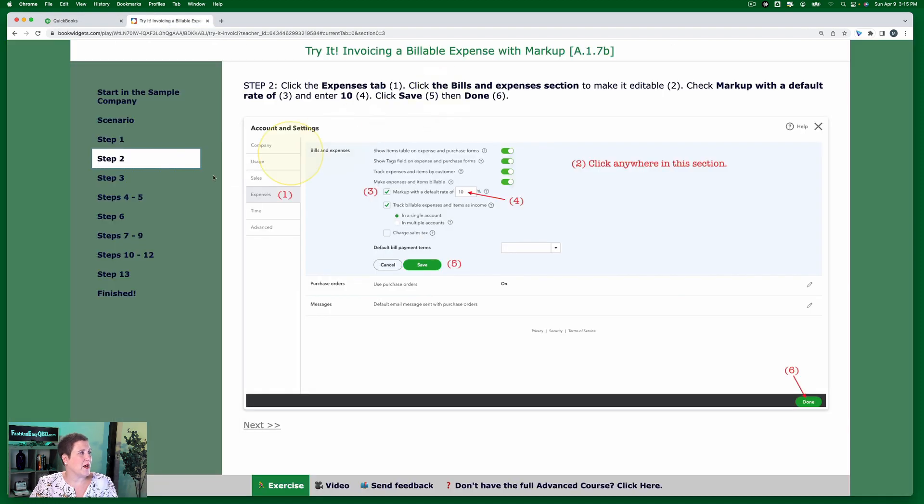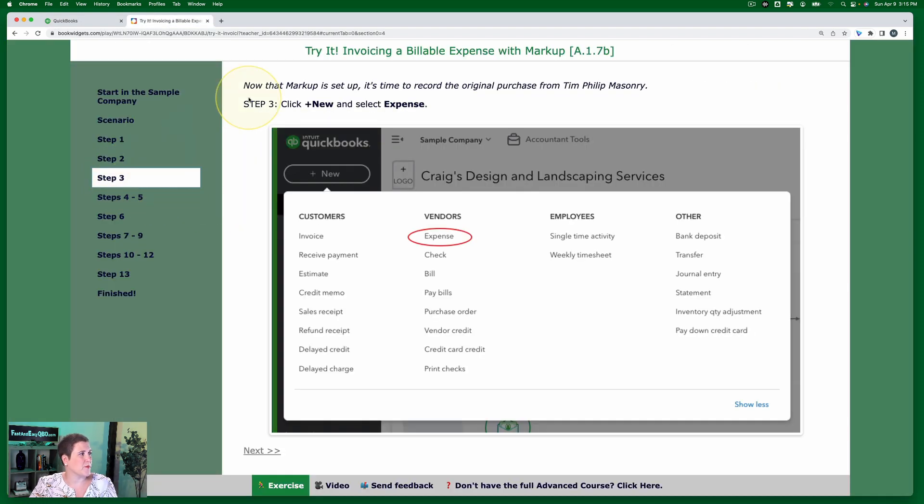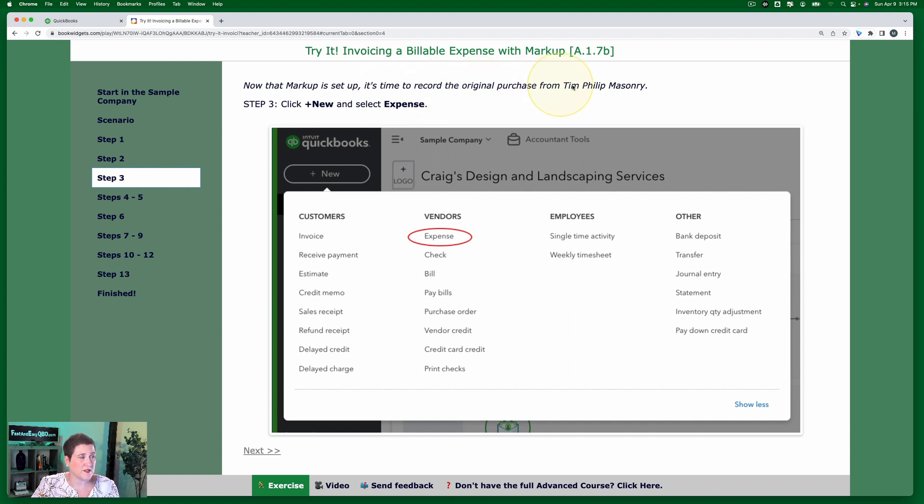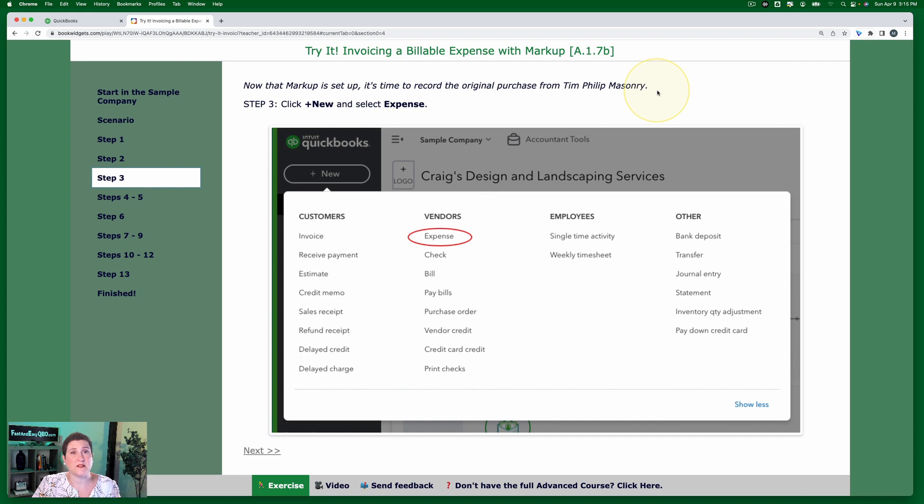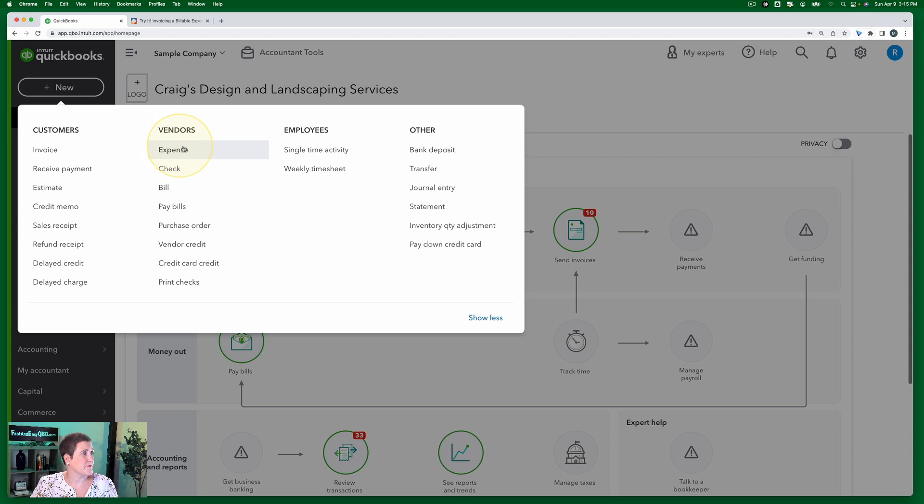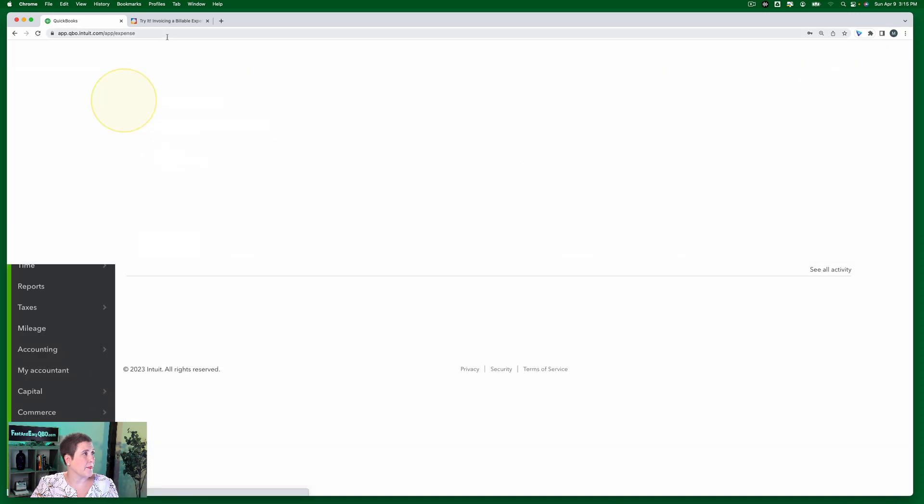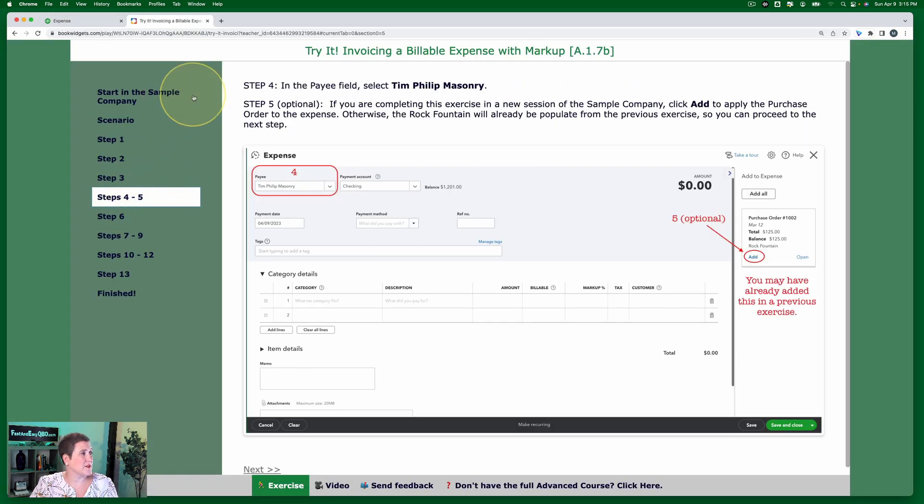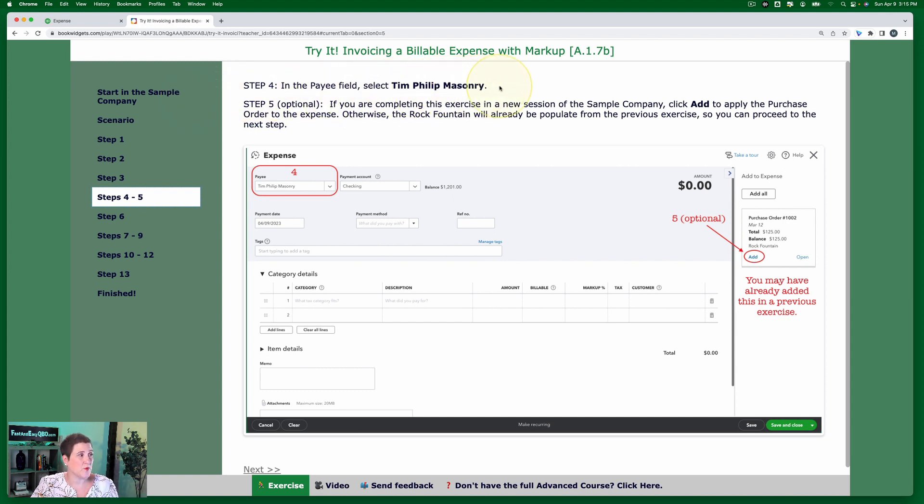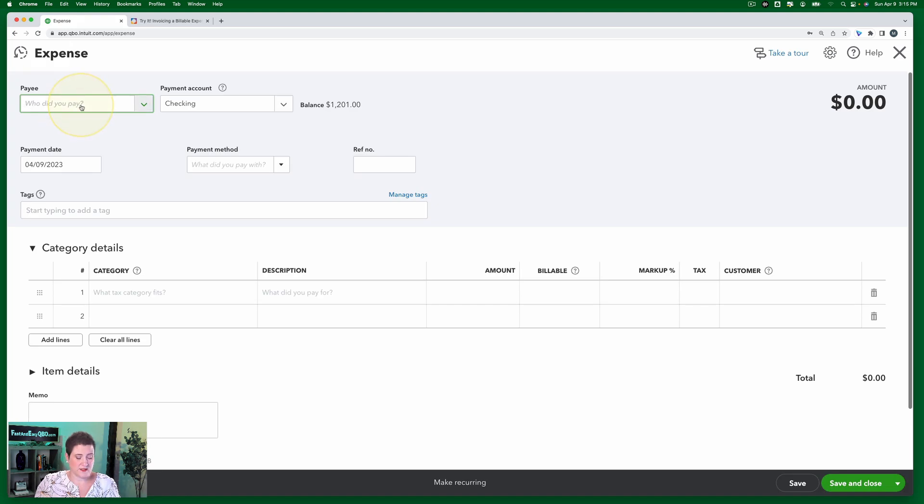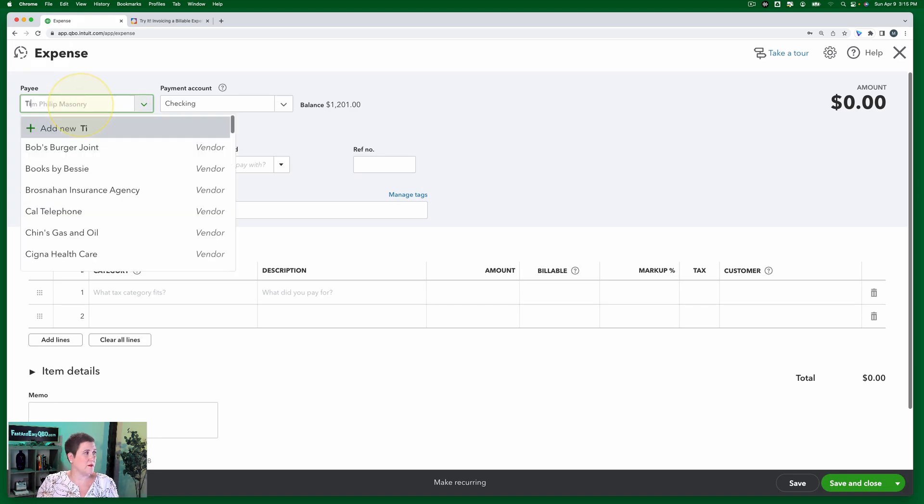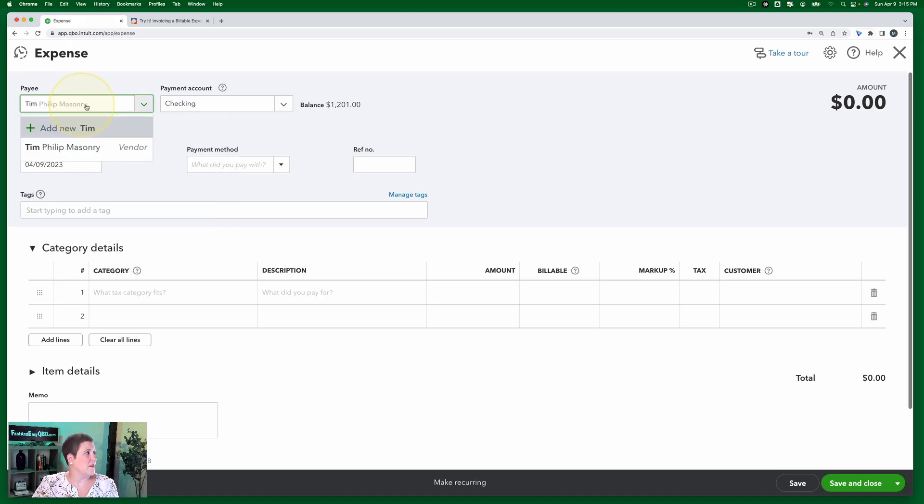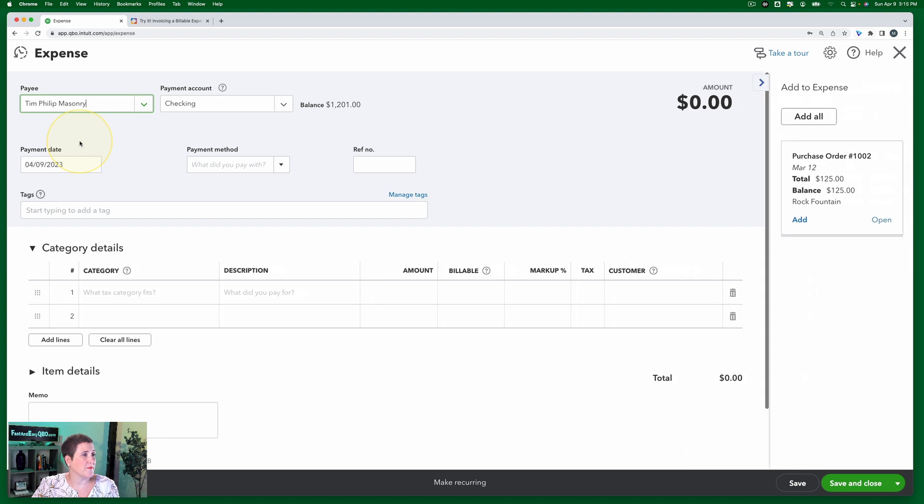So now we're going to go to step three. Now that markup is set up, it's time to record the original purchase from Tim Phillip Masonry. Remember, he's got a rock fountain and he's got that cherub. So we're going to click plus new and select expense. Back in our exercise step four in the payee field, we're going to select Tim Phillip Masonry. Let's just do that much. Tim Phillip Masonry, okay?